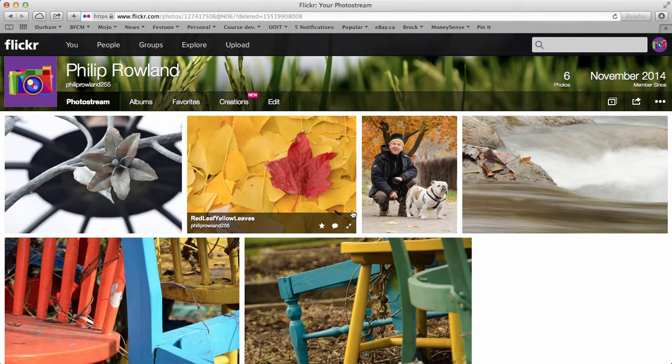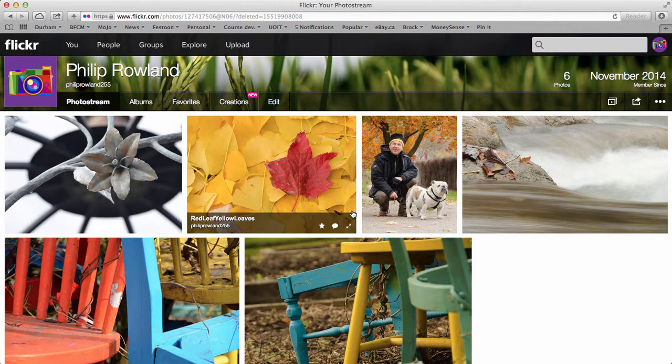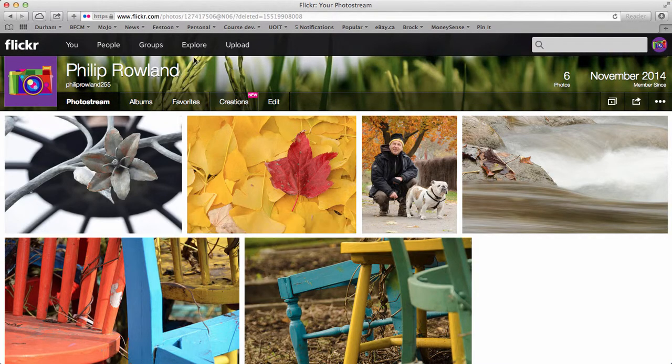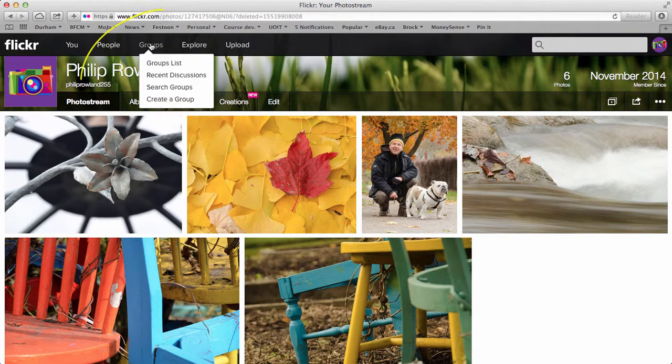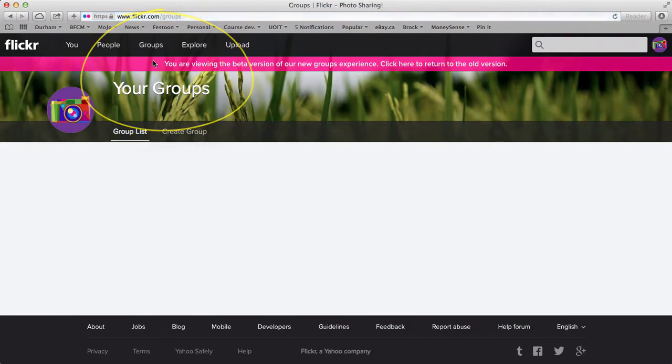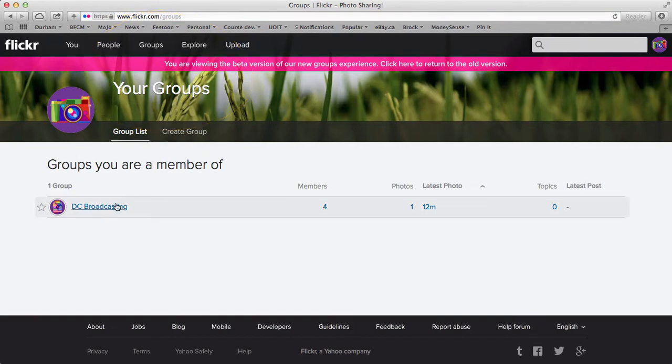Okay, so let's assume you've been approved to join. Now you should get an email in your regular Yahoo email or up in the Flickr email here. You'll get a message saying that you've been approved. So now when you go to groups, just click on groups, select groups list, and you should see DC broadcasting there. There it is saying you are now a member. So click on that.